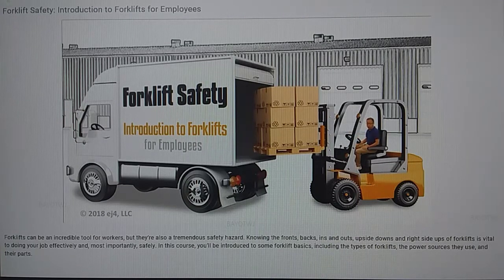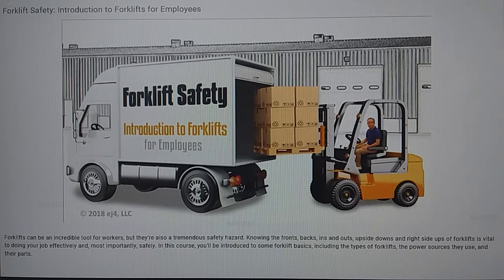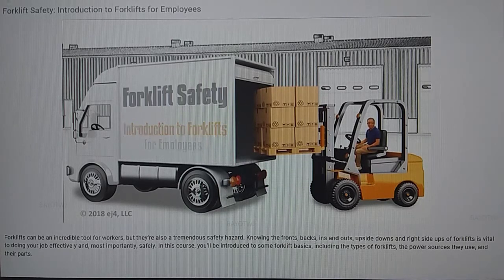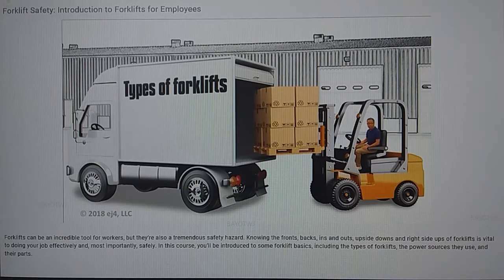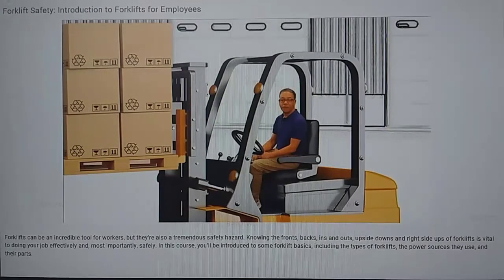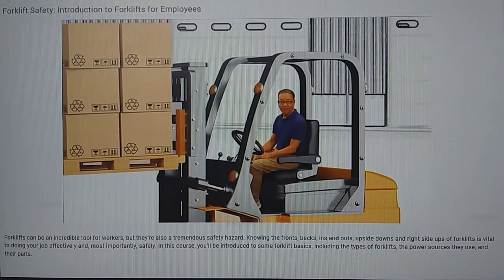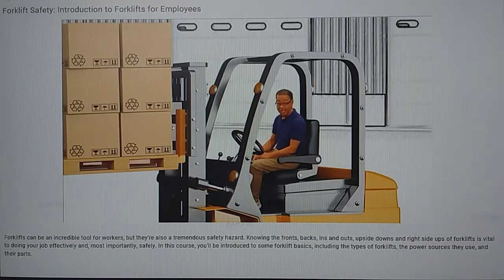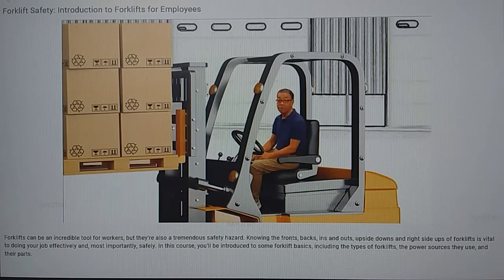Forklifts can be an incredible tool for workers, but they can also be a tremendous safety hazard. You'll be introduced to some forklift basics today, including the types of forklifts, the power sources they use, and their parts. Knowing the fronts, backs, ins and outs, upside-downs, and right-side-ups of your forklifts is vital to doing your job effectively and, most importantly, safely. Let's jump right in.